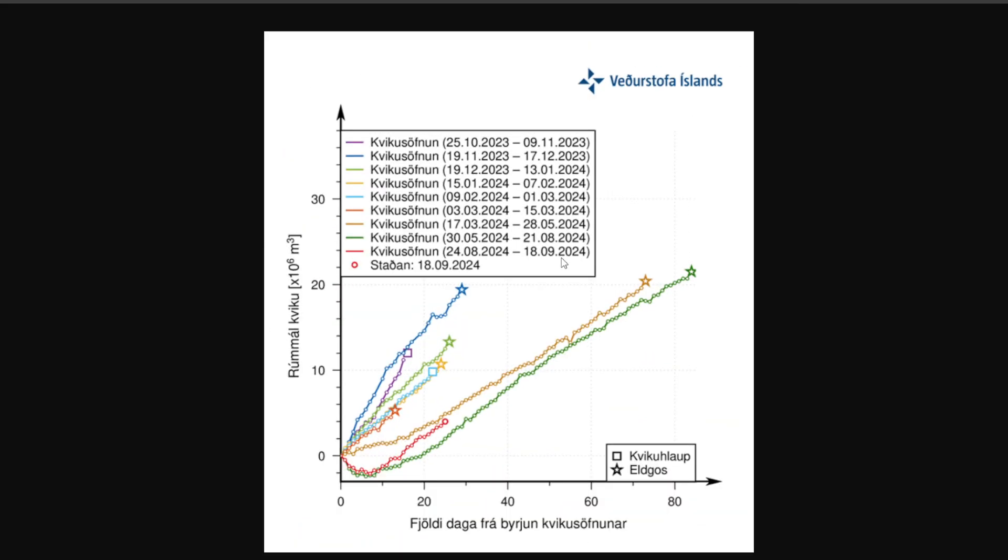We'll just zoom out here on the graph. So two weeks have now passed since the end of the last eruption of this Sundhux crater series. Now data from GPS monitors show that the land rise in Svartsengi does continue at a steady pace. And looking at the graph here, we can see this red line towards the bottom with the circle at the end. That is the current situation that's been going on. It's the status since September 18th, 2024.